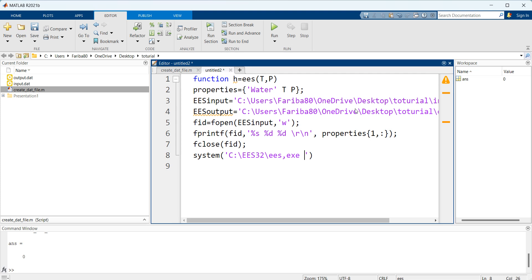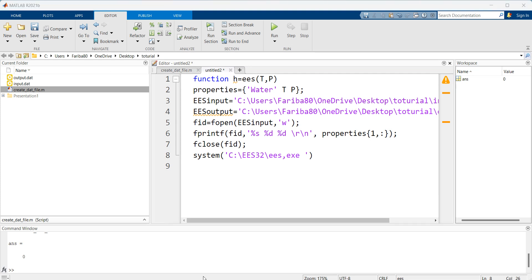The next thing here we need is an EES file which is linked with a MATLAB file. So for that we need to create an EES file.